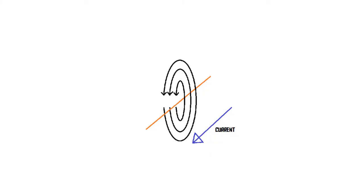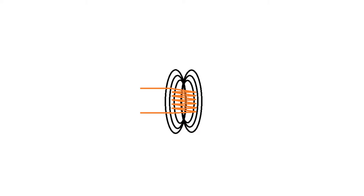When you take a wire and make an electric current run through it, a magnetic field is created around the wire. But it's a very weak magnetic field. By coiling the wire, you can create a much stronger magnetic field.